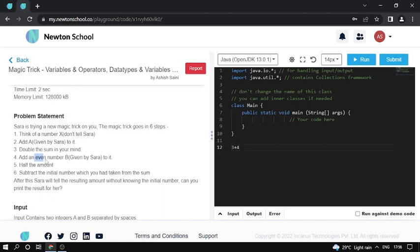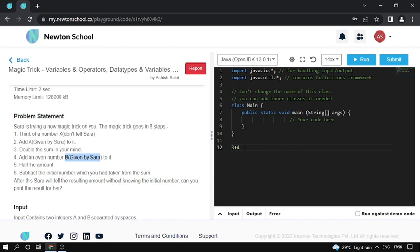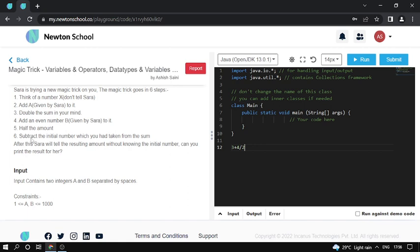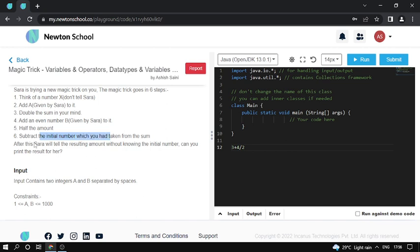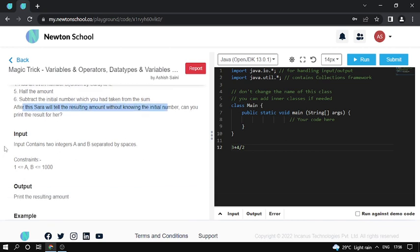Add an even number B. Here B is half of the input amount. And subtract the initial number X which you thought of from this sum. Sarah will tell you the resulting number.